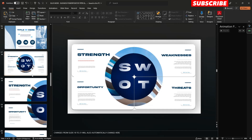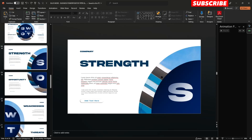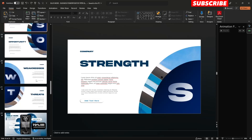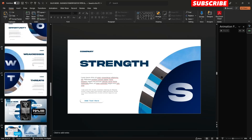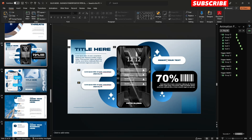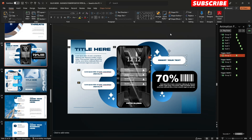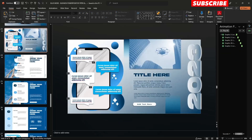That's how you change and edit this presentation. If you have queries or concerns, just feel free to message me on my email, Instagram, Facebook, or TikTok account.